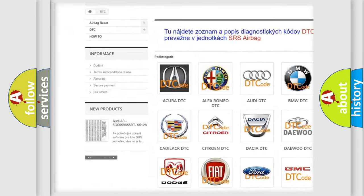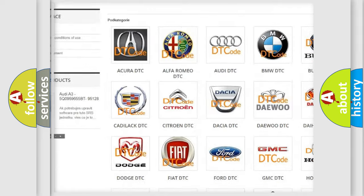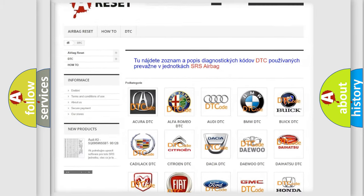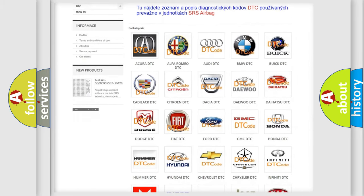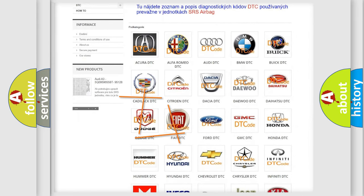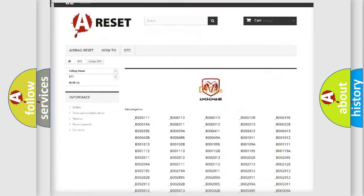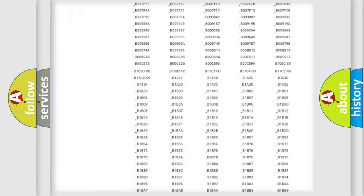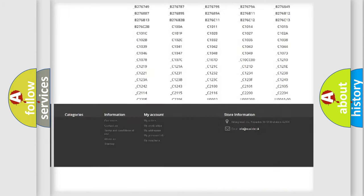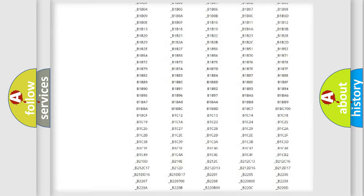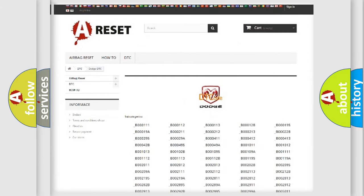Our website airbagreset.sk produces useful videos for you. You do not have to go through the OBD2 protocol anymore to know how to troubleshoot any car breakdown. You will find all the diagnostic codes that can be diagnosed in Dodge vehicles.